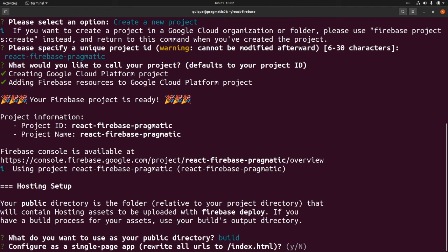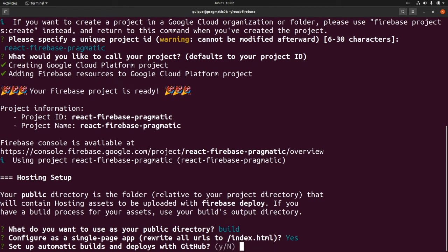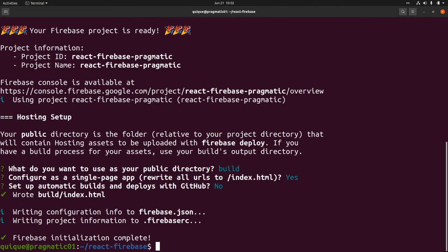And configure as a single page app. Yes. Set up automatic builds and deploys with GitHub. Not for now. The Firebase project has been successfully initialized.